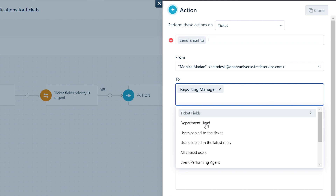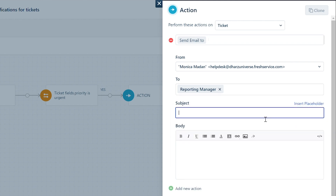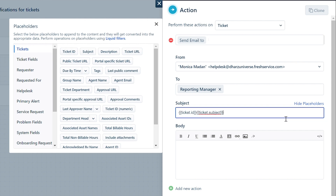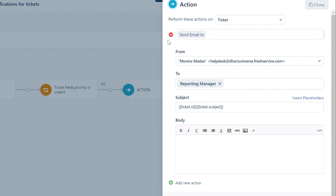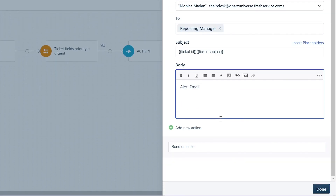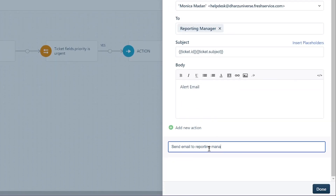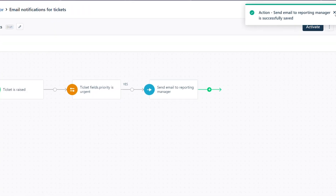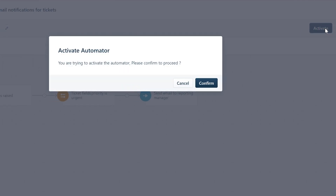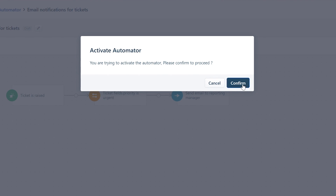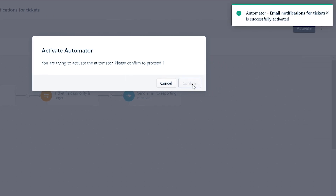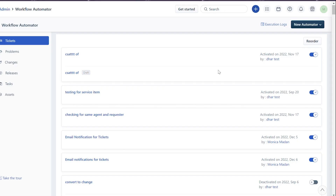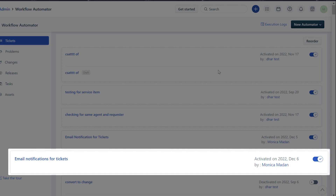Under the To address, select the user or group who should receive this email notification. Here, let's consider Reporting Manager as the receiver. Add the subject of the email using placeholders, enter the description, and click Done to finish setting up the automator. Now click Activate and select Confirm to activate this automator to send email notifications.